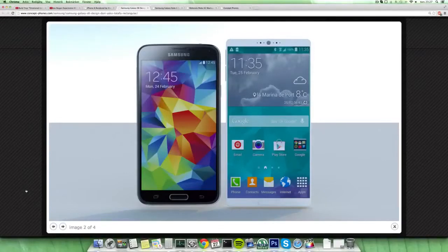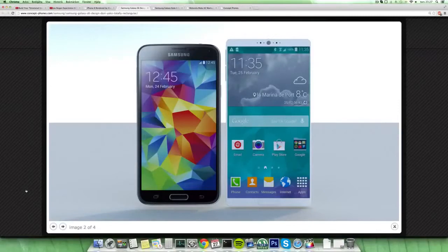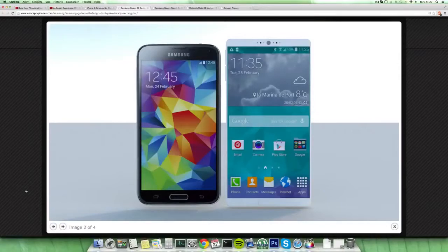It's also a 64-bit processor, first time ever here in an Android device probably or something like that. I don't know, 330 GPU is still...